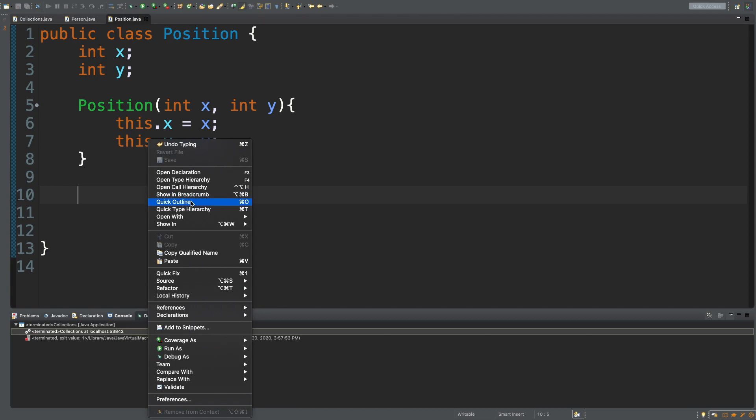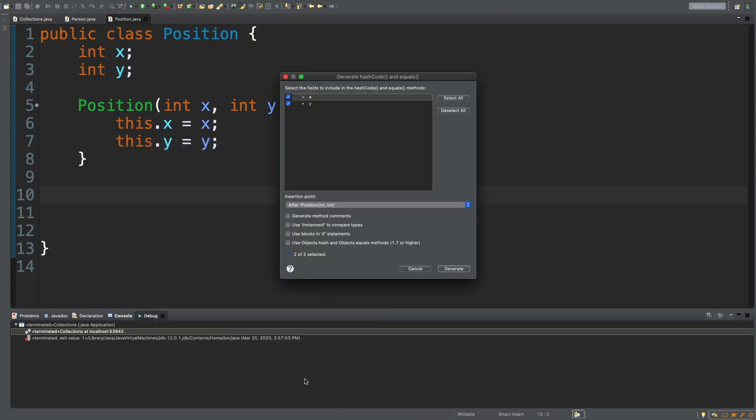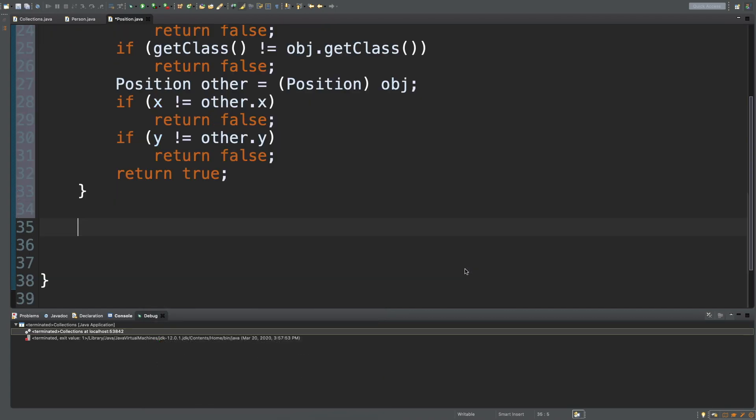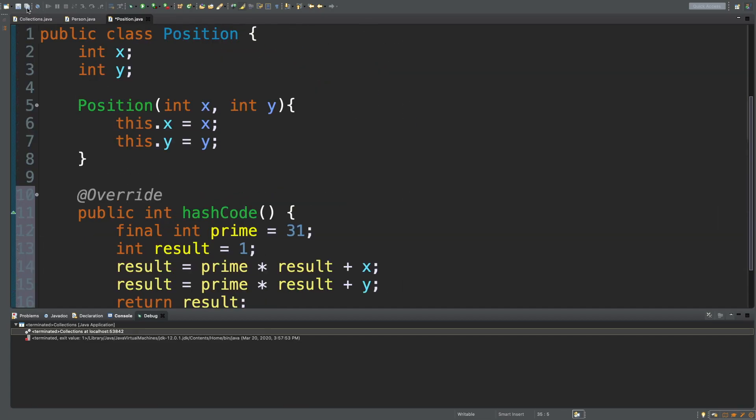What we're going to do is go in here and source, generate hash code and equals, and go ahead and generate. All right, so we got all of that.